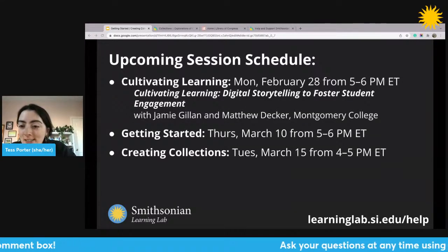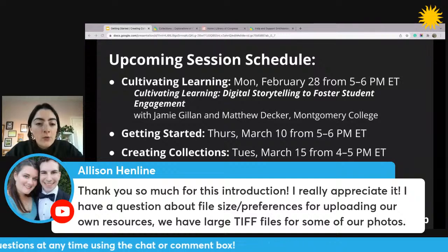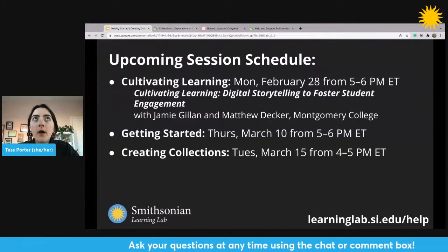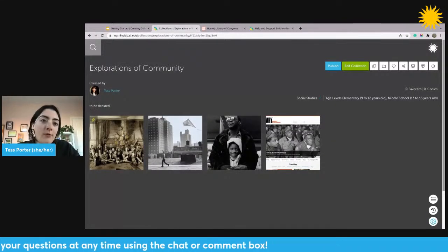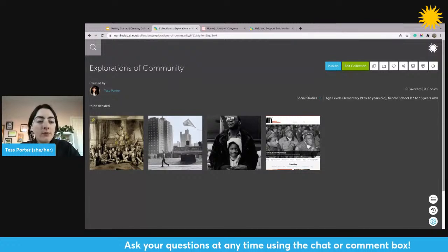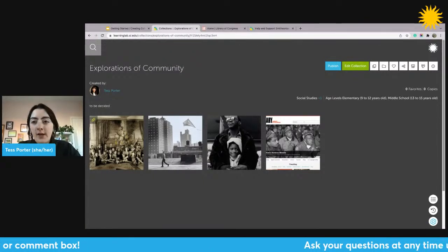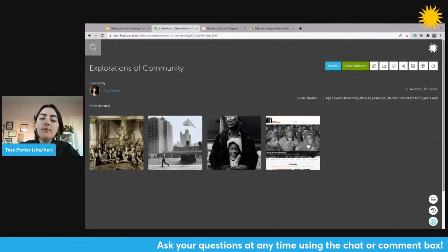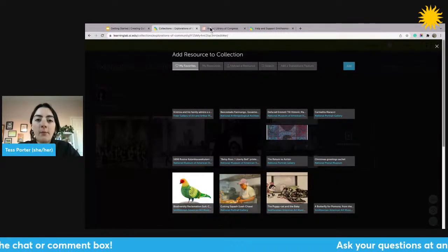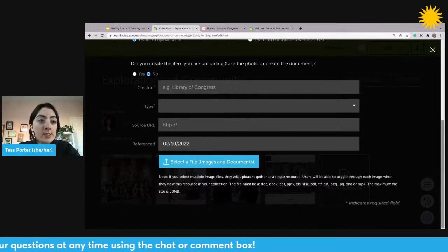I have a question here from Allison about file size preferences for uploading resources — specifically large TIFF files. Let me show you the file types we accept, the file size, and some tips. In the uploading overlay, there's a list of accepted file types and sizes. I'll go back into Edit Collection, then Add a Resource, Upload a Resource, and click 'I want to upload a file.' This is going to be hard to see on screen, but I wanted to show you where this information is so you can refer to it.